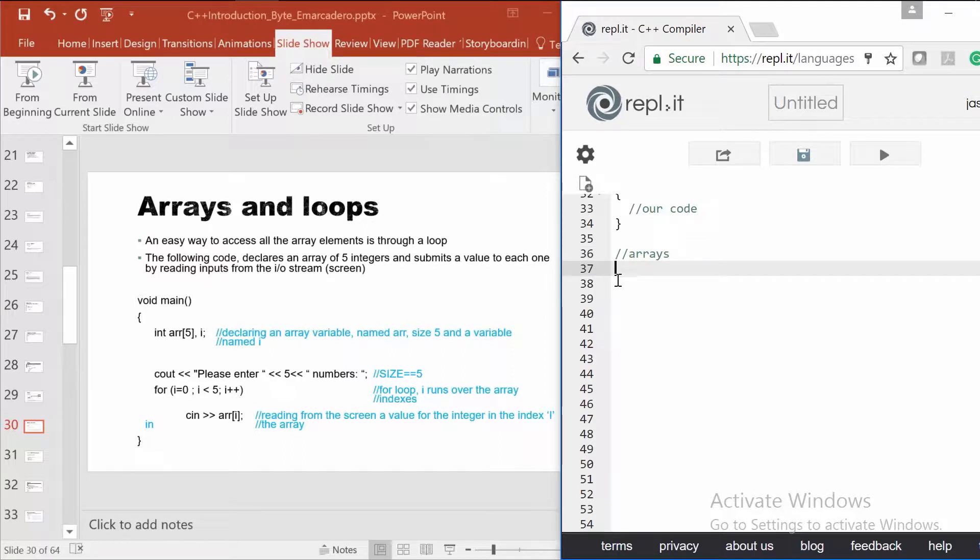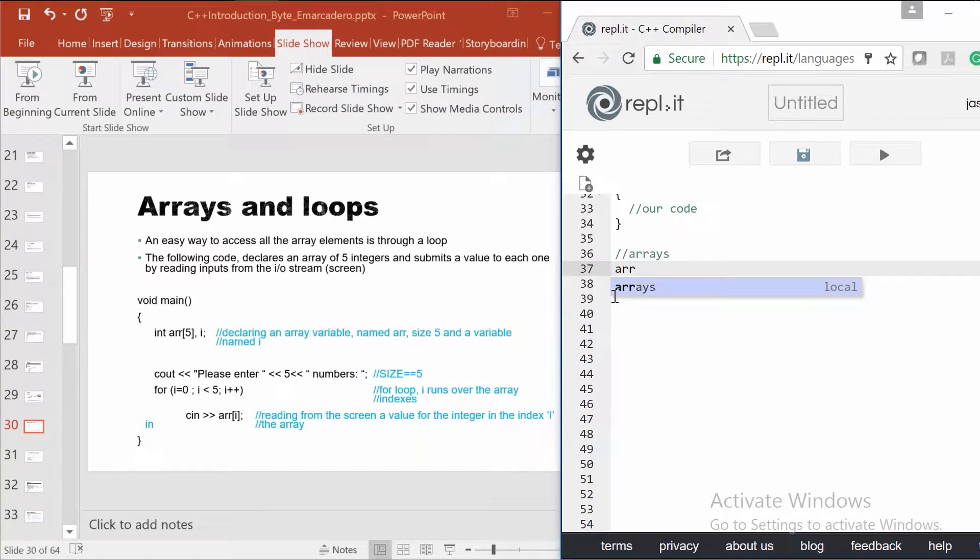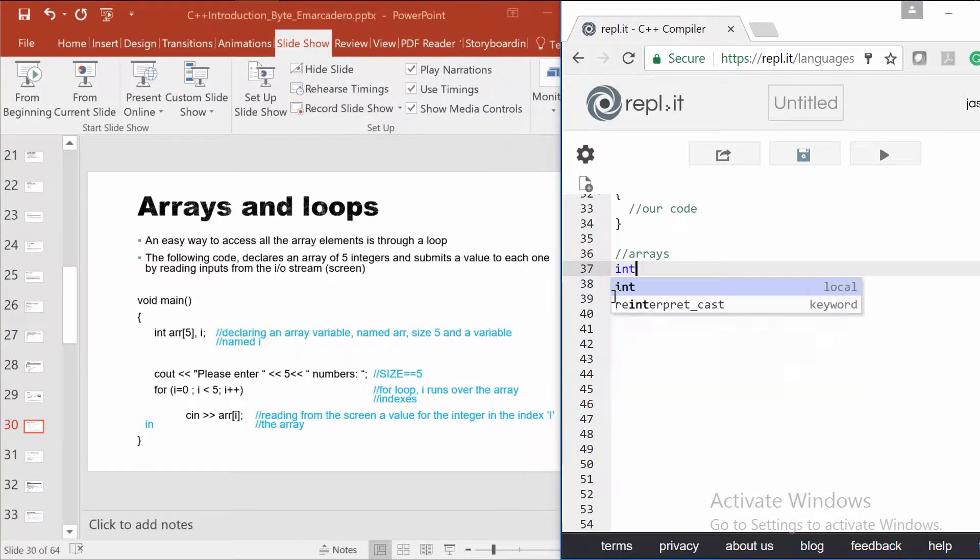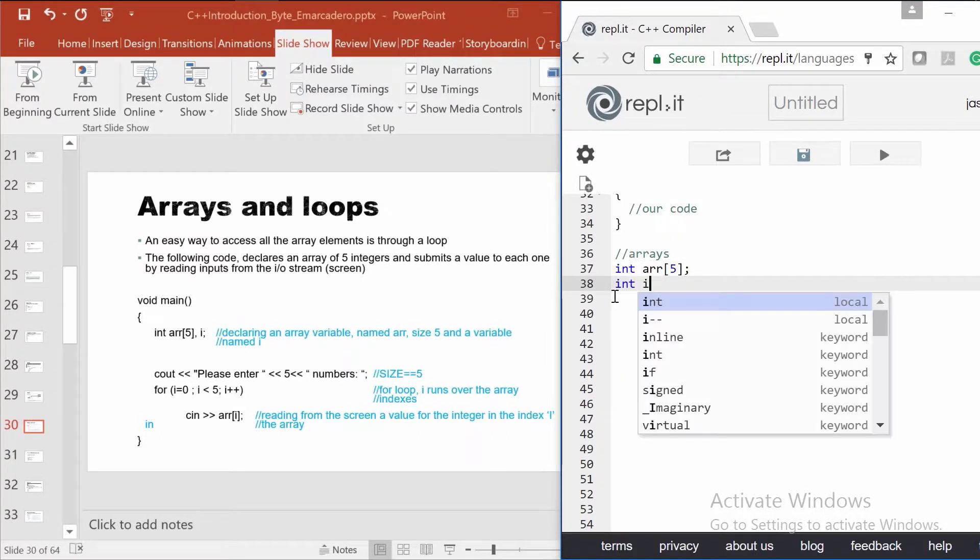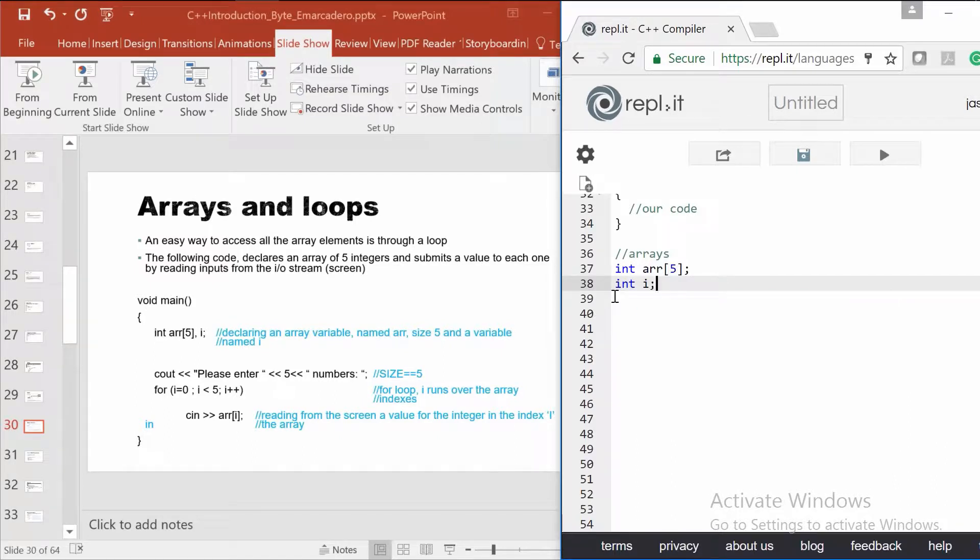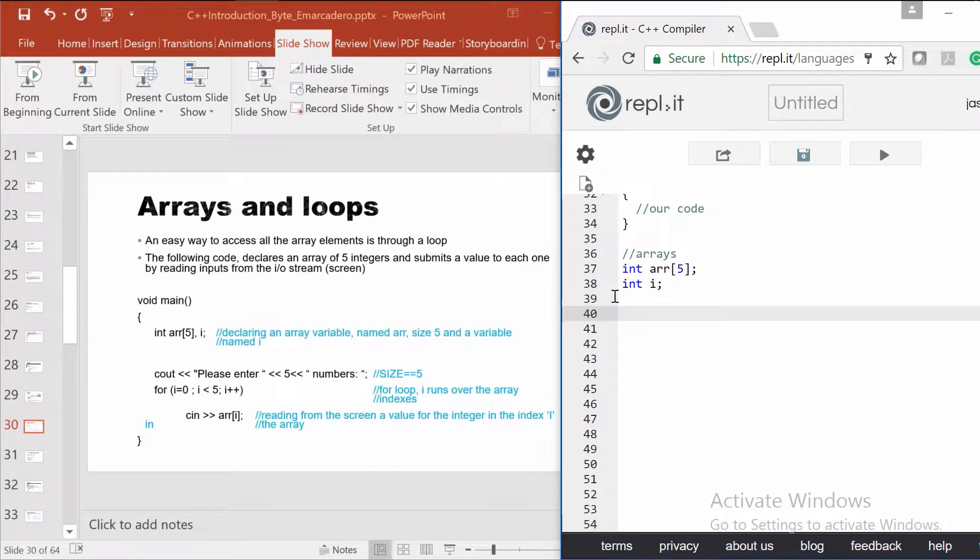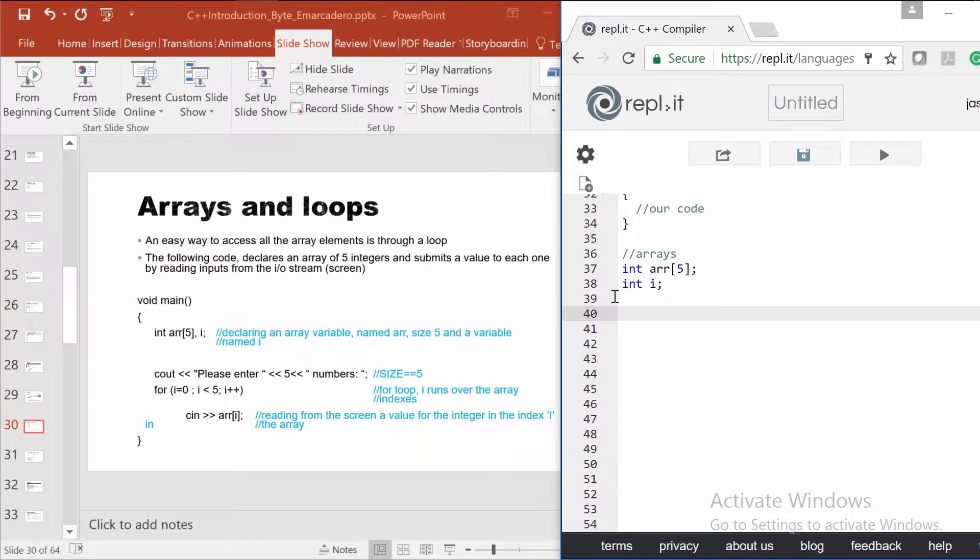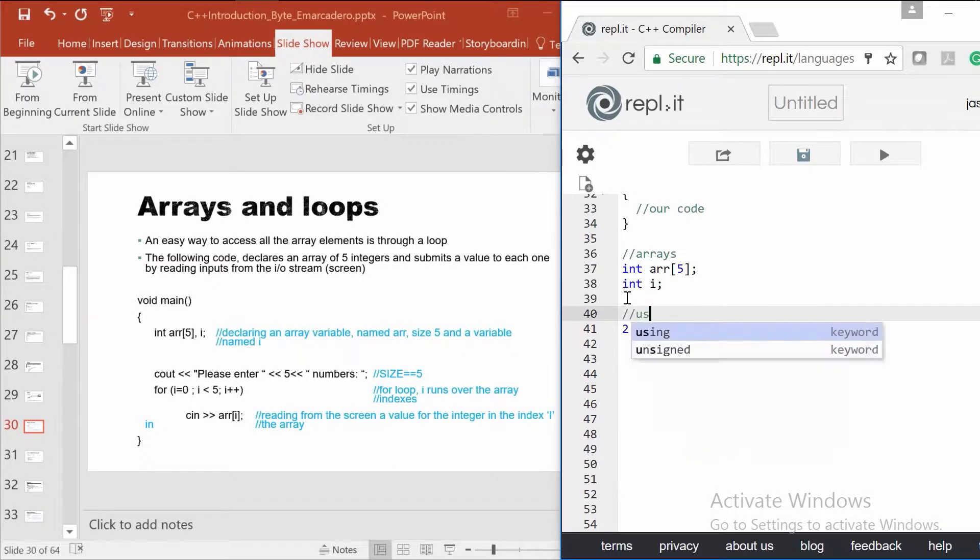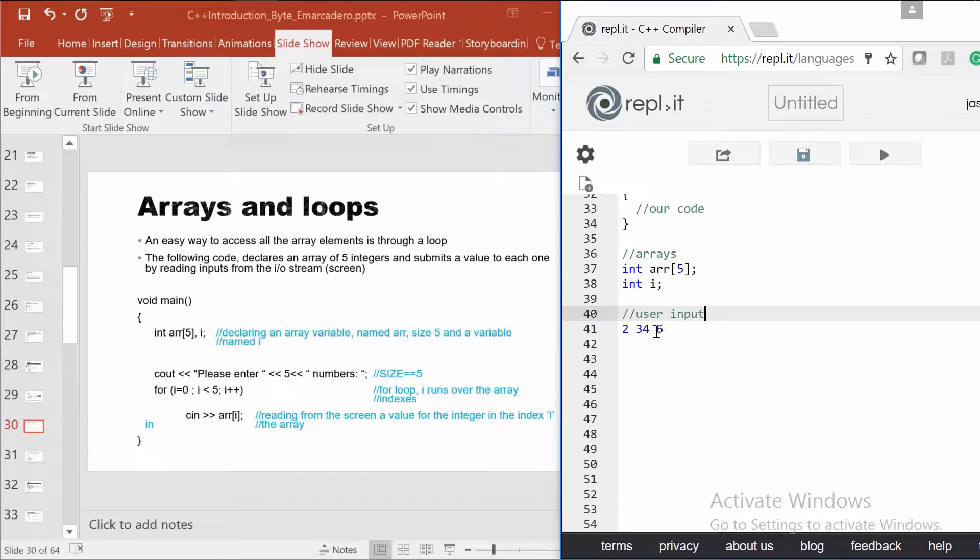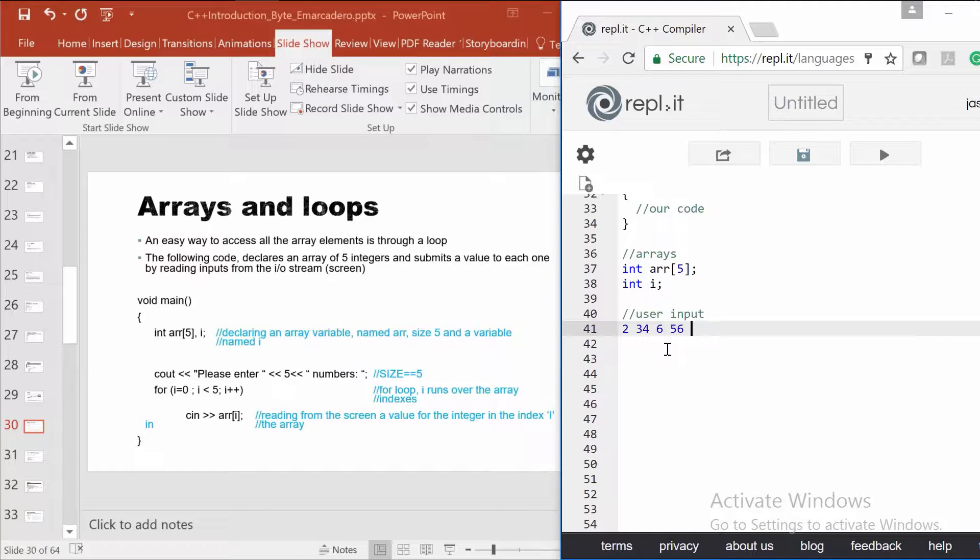First of all, I declare an array of five. So we have ARR, and we have I. First I'm asking the user to enter five numbers. So the user is going to write something like that: two, 34, six. What I'm showing here is not C++ syntax, it's just to show you what the user would write. This supposedly is going to be on the screen. One, two, three, four, five - five numbers the user enters.